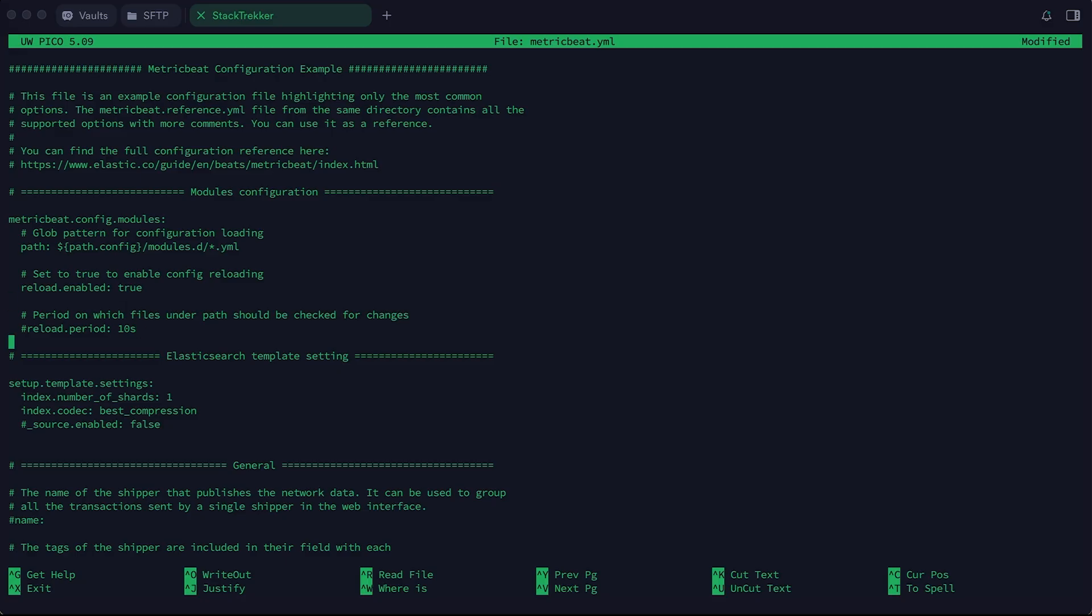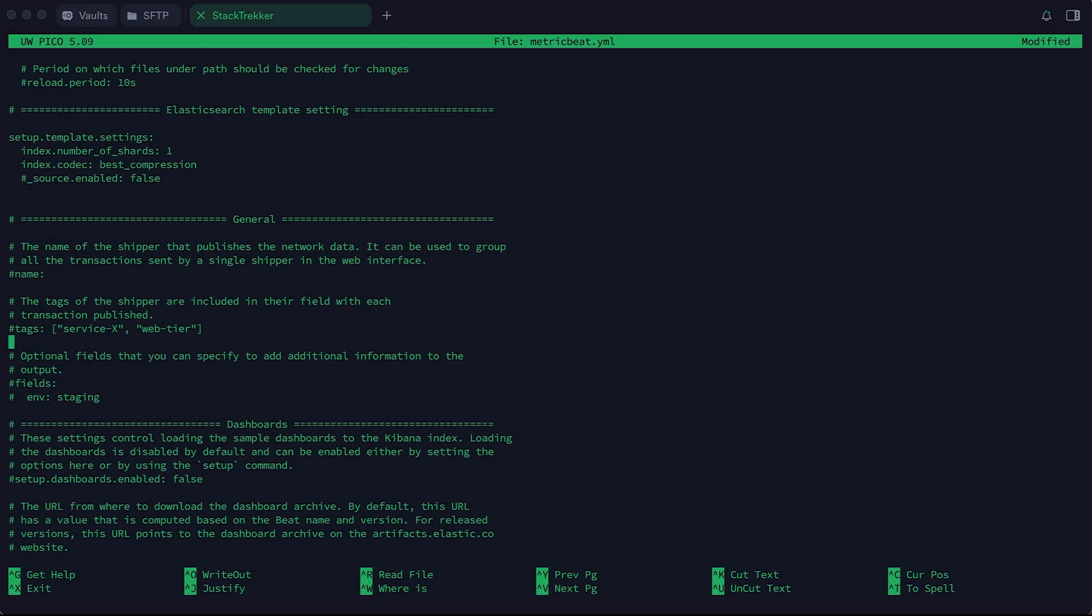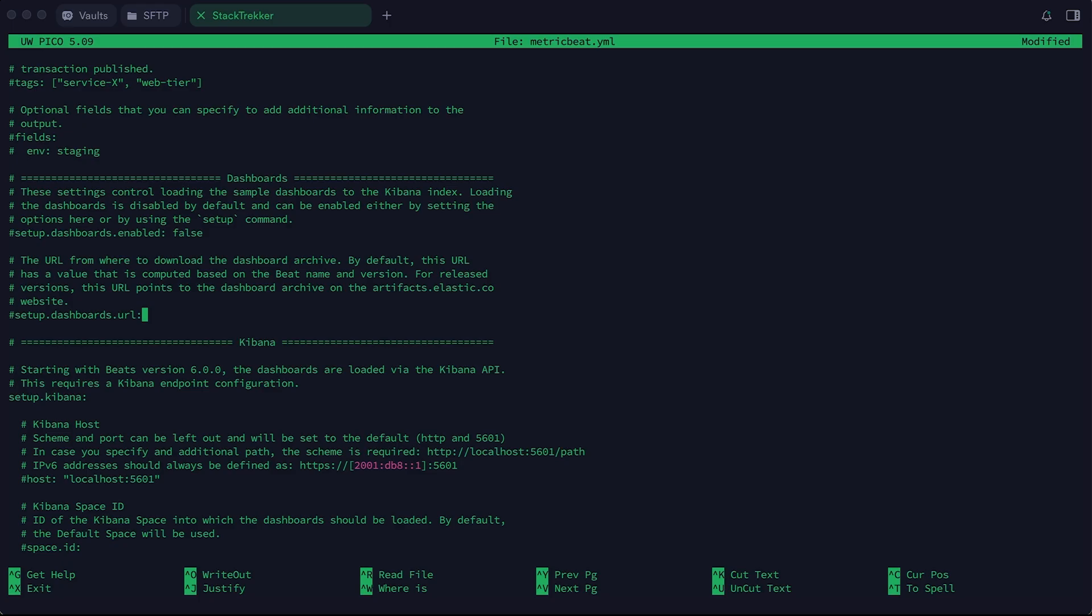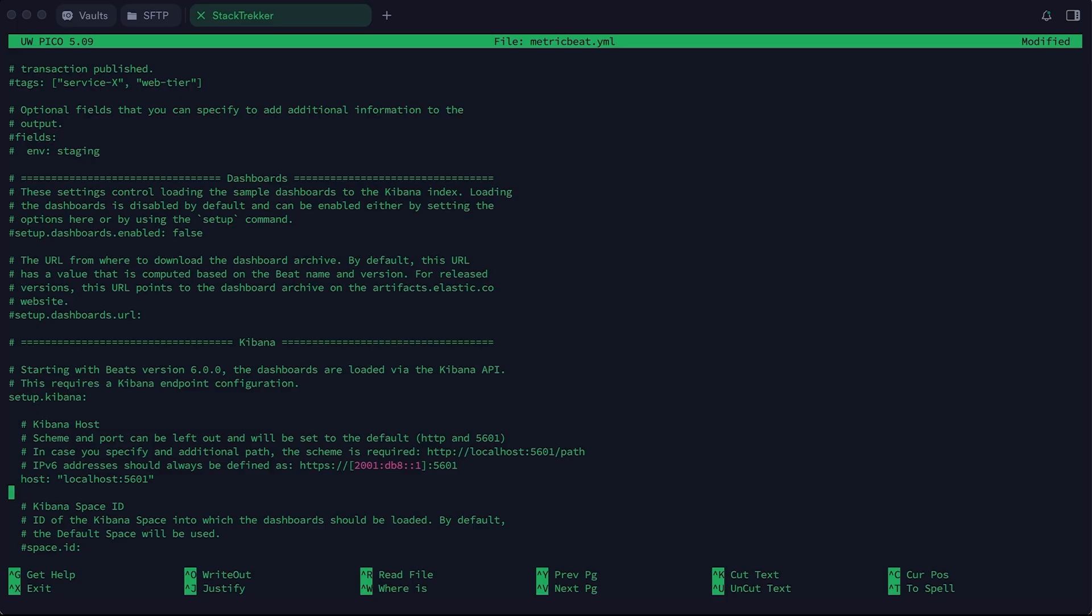Next, scroll down to the Kibana section and uncomment the line that defines the Kibana host URL. For me, it's localhost. If your Kibana is hosted elsewhere, replace the URL with the correct address.